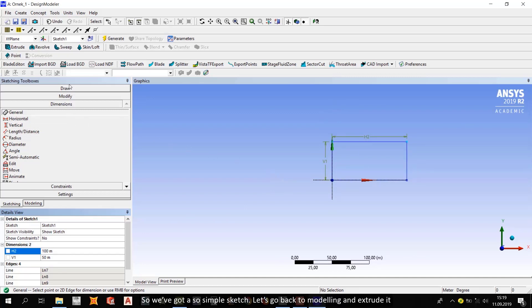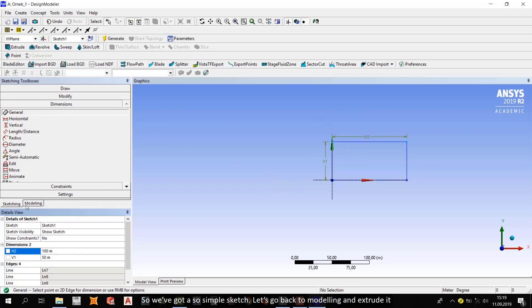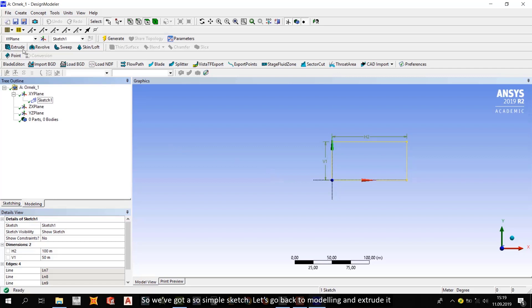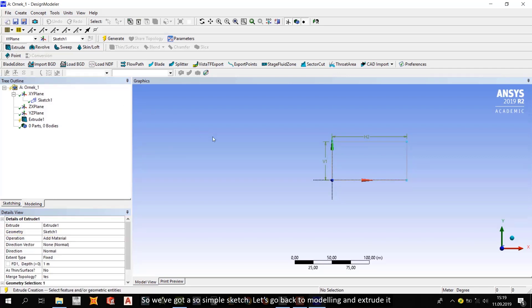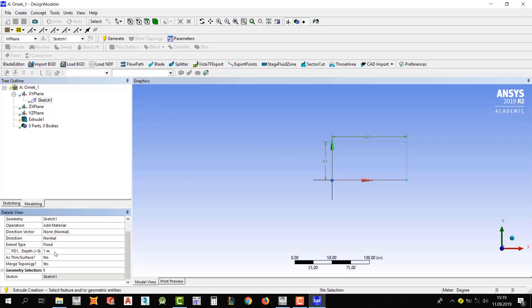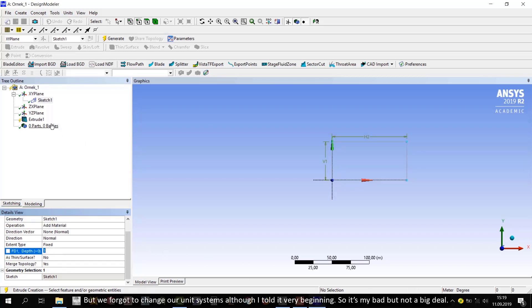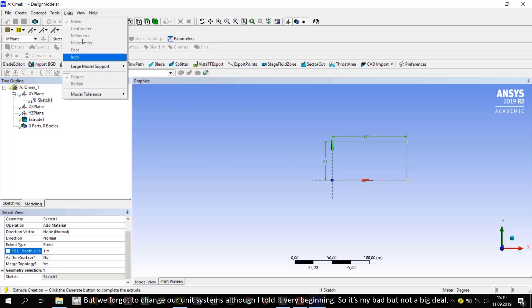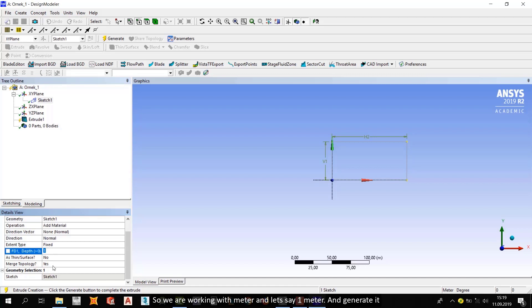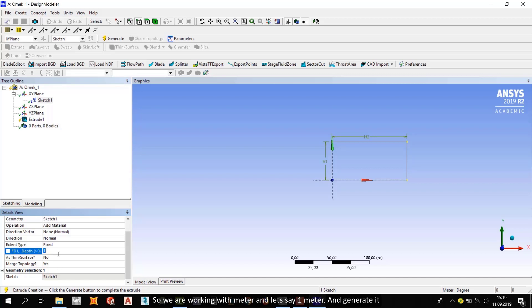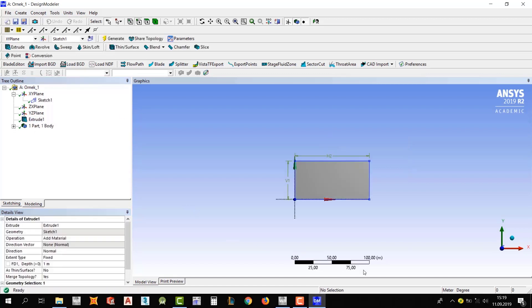So we've got a simple sketch. Let's go back to modeling and extrude it. From here, select the sketch and apply it. Now, how many millimeters we will extrude? But we forgot to change our unit systems, although I told it at the very beginning. So it's my bad, but not a big deal. We are working with meter, and let's save one meter and generate it.